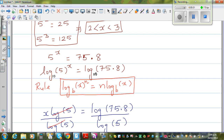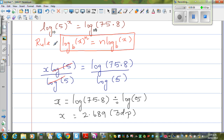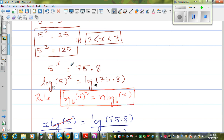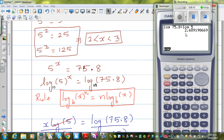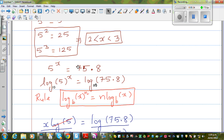Now, just to check your answer — 5 to the power of this number should give you 75.8. Let us check this in the calculator. Enter 5 raised to this whole number using shift-answer, so the calculator reads this answer as 2.689 — the whole number — which gives 75.8. So that's one way of doing it.